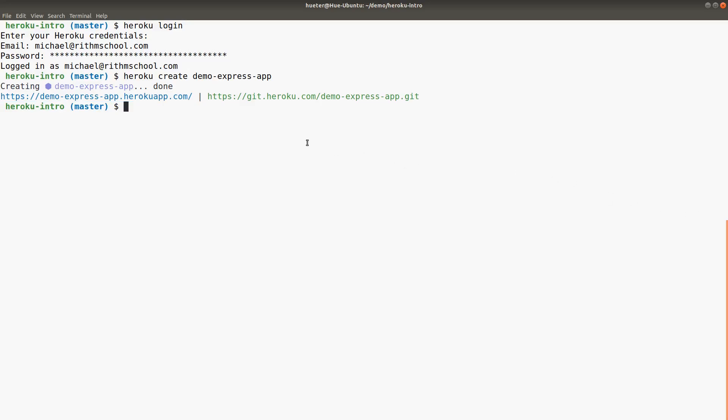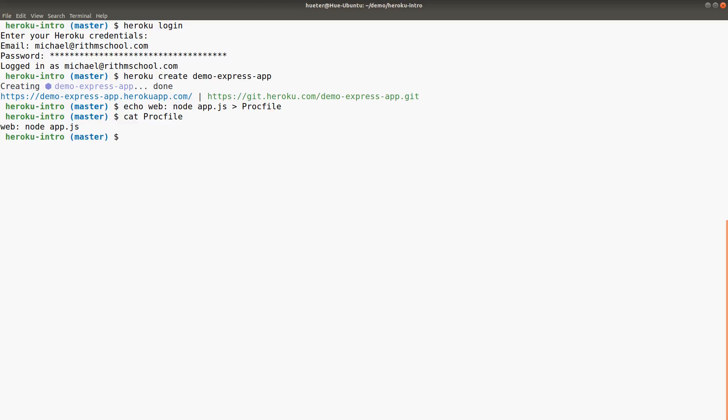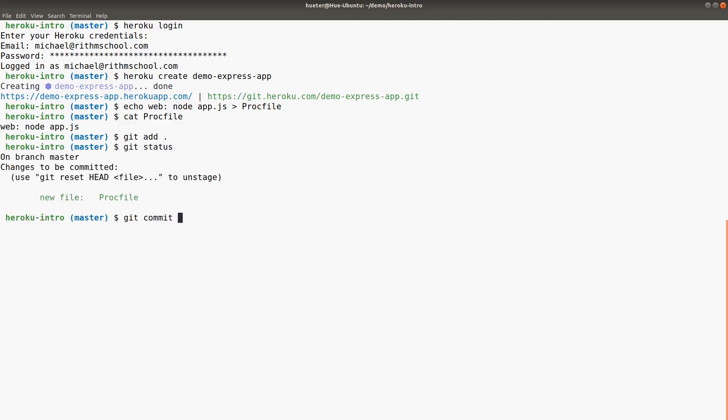The next thing we need to establish is a Procfile, or process file, that Heroku will use to read the instructions on how to start the app. Ours is going to be really simple. We'll do echo "web: node app.js" into Procfile. If we cat Procfile now, it just says we're running this web app—you execute node app.js. We'll git add that and commit 'added Procfile'.